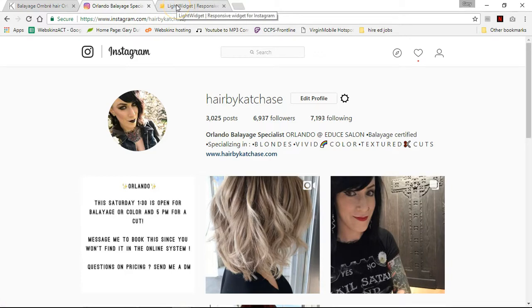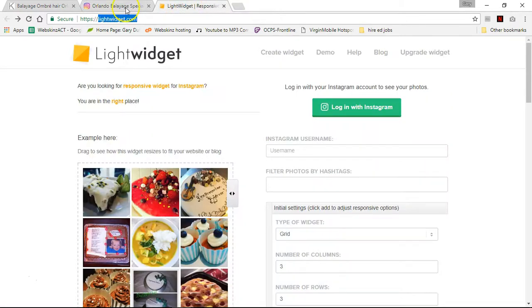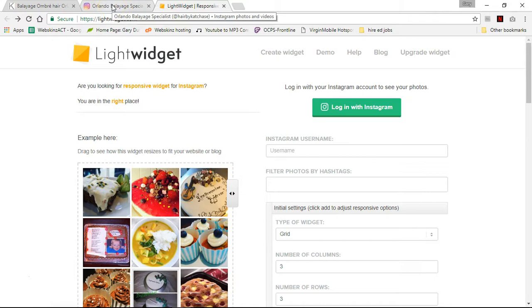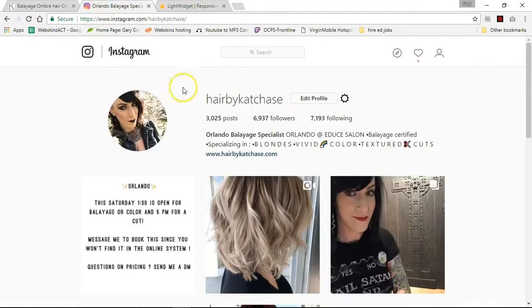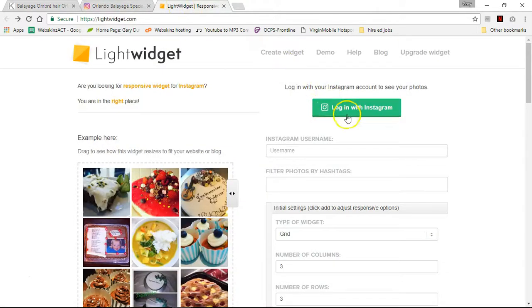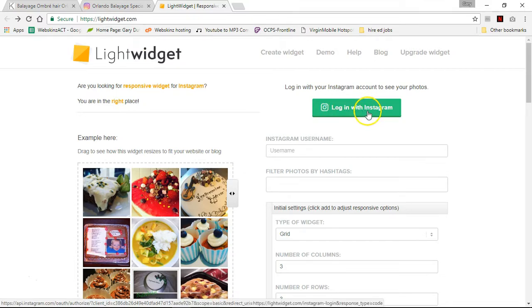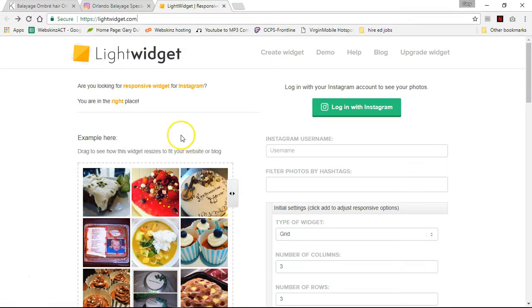When I googled it, it said LightWidget is an easy way to make a feed for your Instagram on your website. So if you're doing this for yourself or for another client, you need to get that person's Instagram information, get logged into Instagram, and then you can log into LightWidget with their account. You have to log into Instagram in order to log into LightWidget — they're connected.